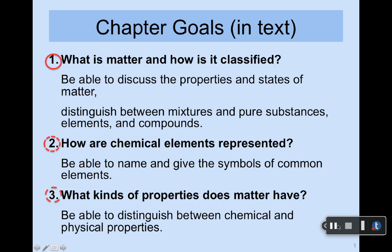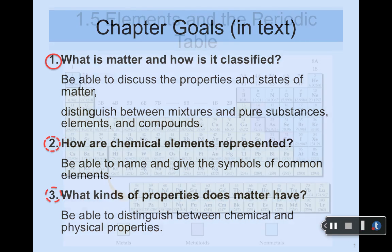The chapter goals include: what is matter and how it's classified, how are chemical elements represented, and what kind of properties does matter have. I'll ask your patience as I experiment with the new device that allows me to write on the slides — it's a little less than simple until I'm more comfortable. Give me some time — it'll be good. Okay, let's go from there.